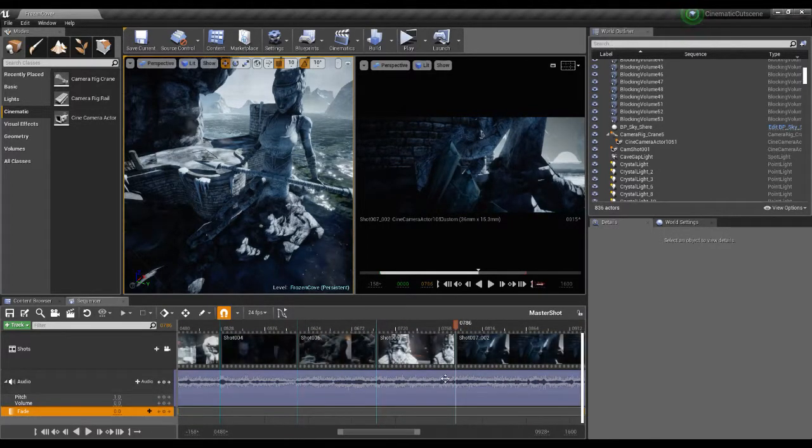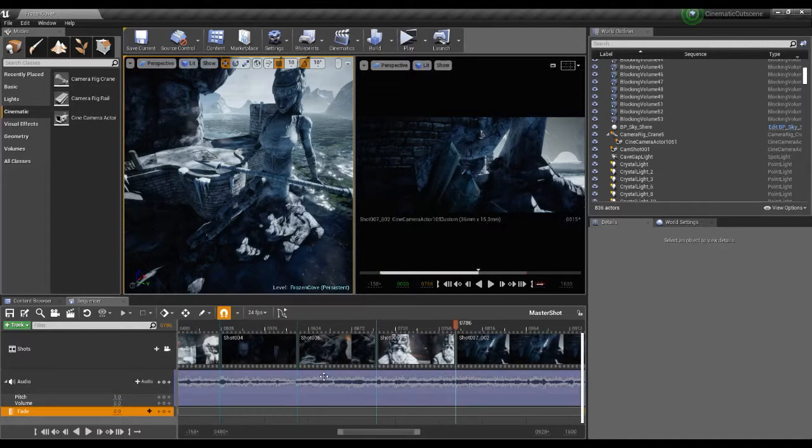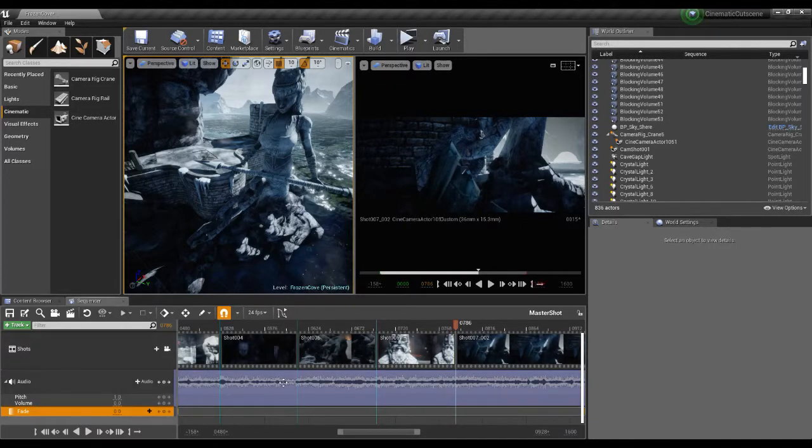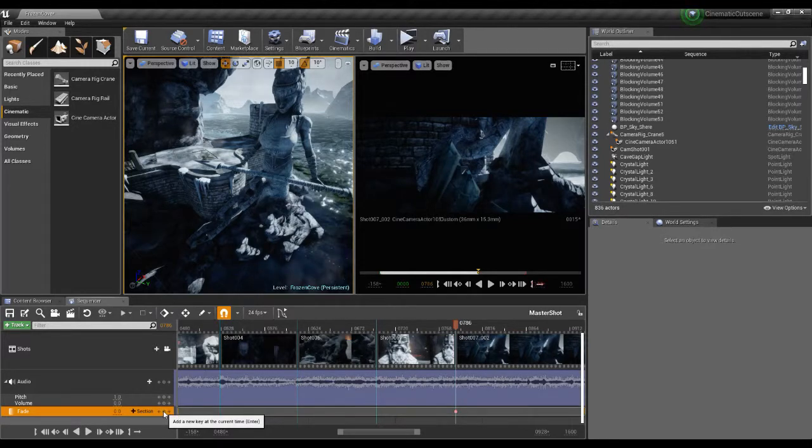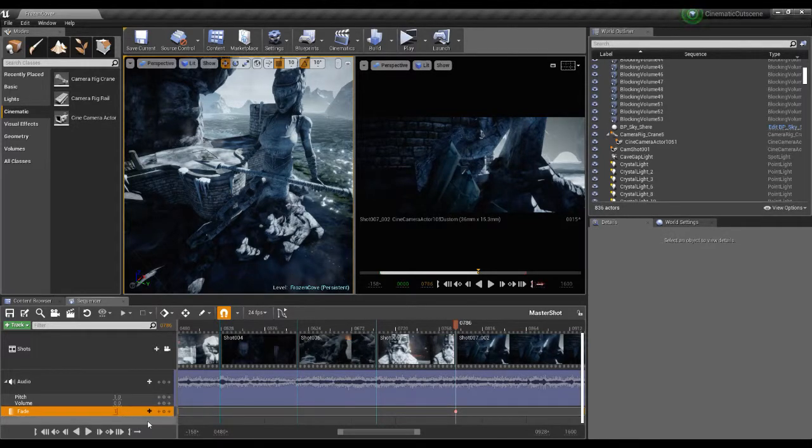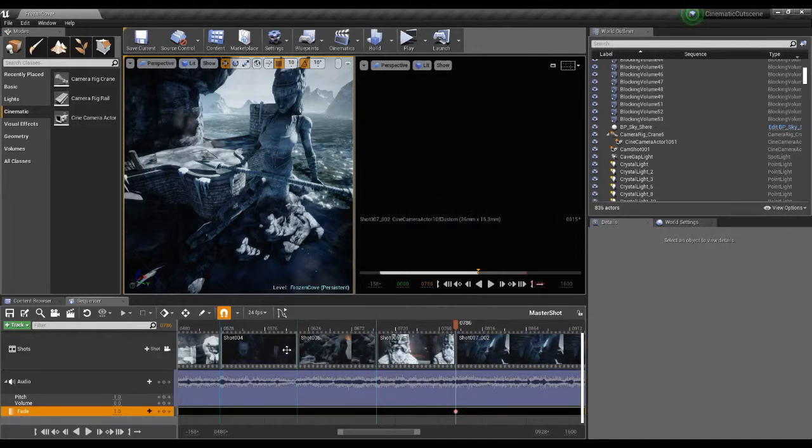Zoom into this a little bit. So what I'm going to do, I'm going to kind of work backwards with this. I'm going to go into this fade track, I'm going to create a new key at this point and I'm going to set this to be a value of one, so I'm going to have this completely faded out.